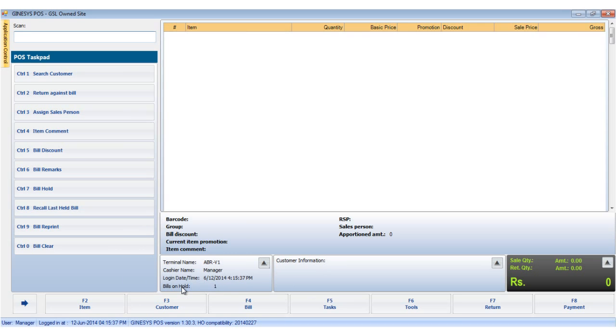This ends our demonstration of the customer button. Thank you.